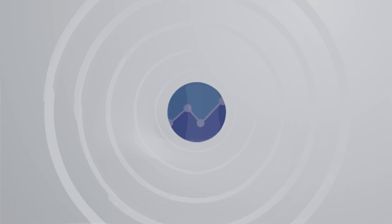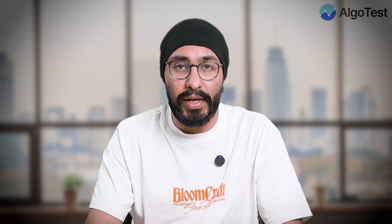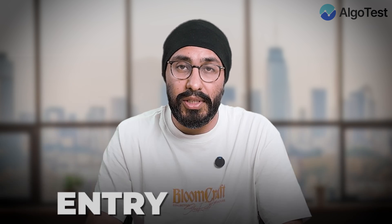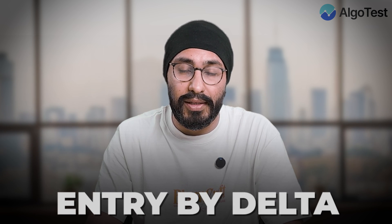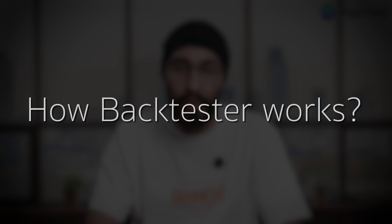Hello everyone and welcome to AlgoTest. Today we are going to look at another feature which we have recently introduced: entry by delta. So let's see how to use it, how the backtester works, and how it will be done on live.